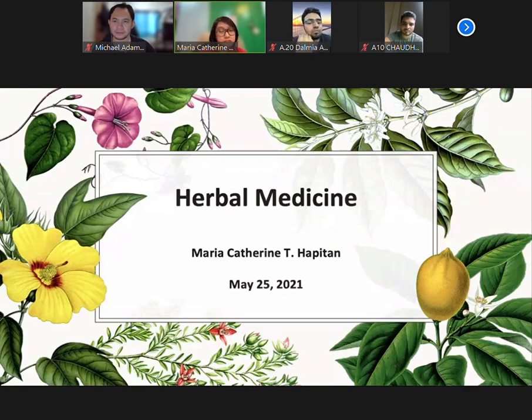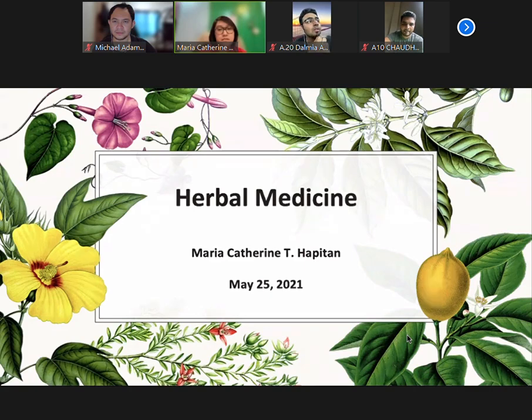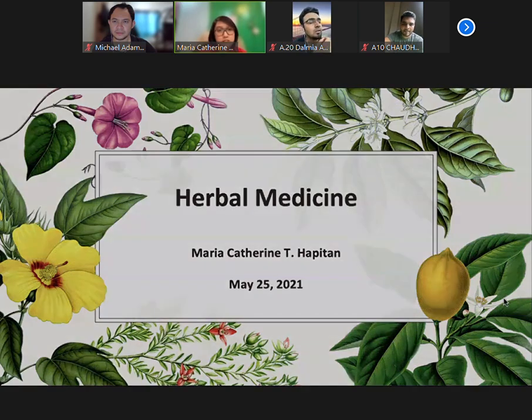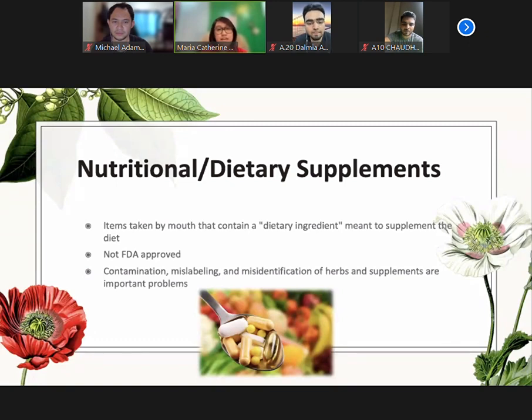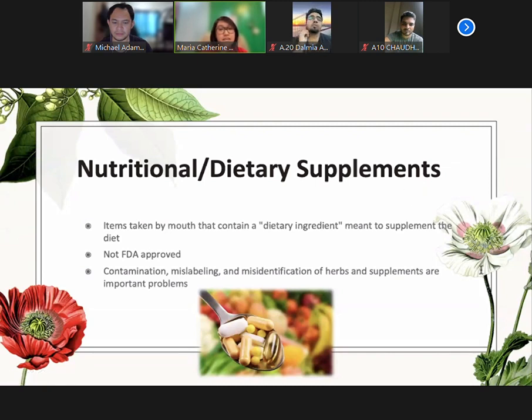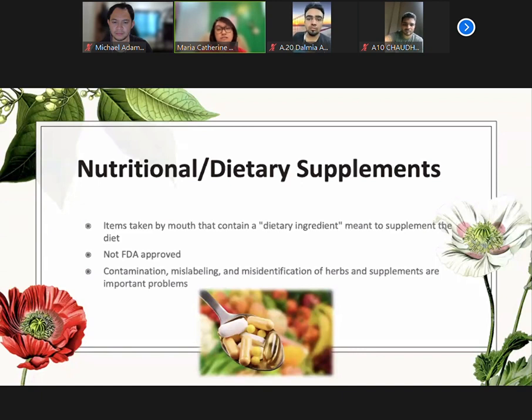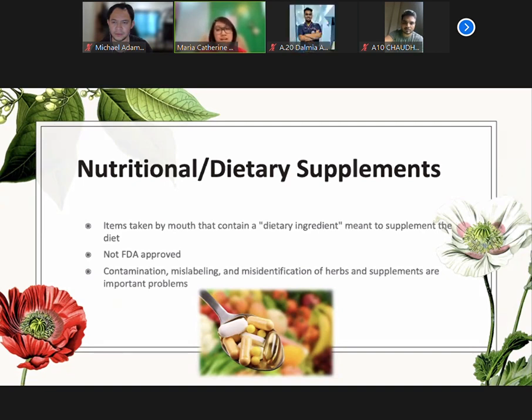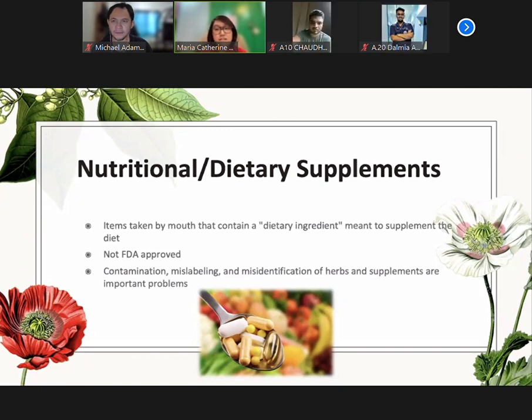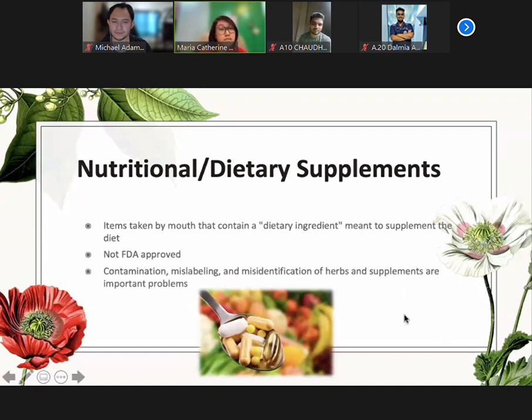First, let's define what are nutritional or dietary supplements. These are items taken by mouth that contain a dietary ingredient meant to supplement the diet. These ingredients may include vitamins, minerals, herbs, botanicals, amino acids, enzymes, and metabolites. Unlike pharmaceutical drugs, these supplements do not need FDA approval, and hence the FDA does not evaluate their effectiveness.